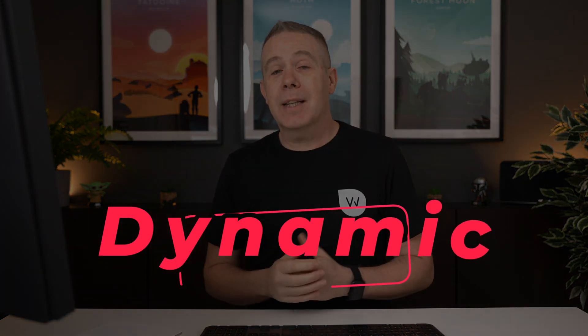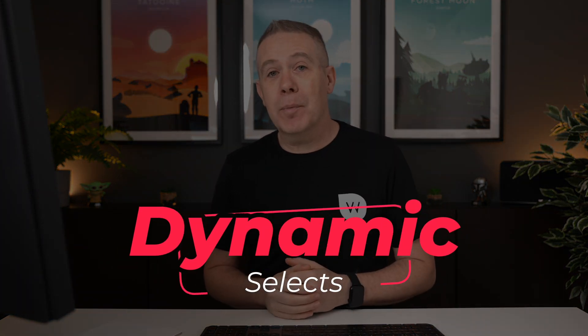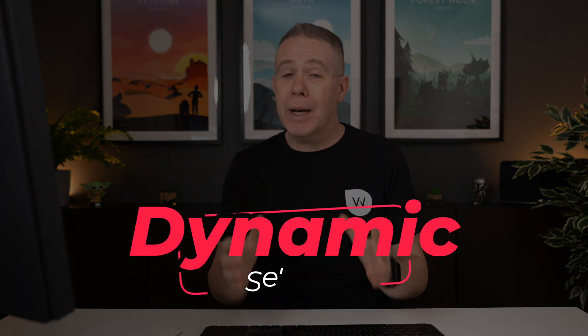We're going to be covering dynamic selects, part of dynamic content for Elementor, an incredibly powerful plugin. Over the coming weeks, I'll be showing you how to use various different aspects of this. Today, dynamic selects. What exactly am I talking about? Why would you want to use them? And how do you go about actually building one?